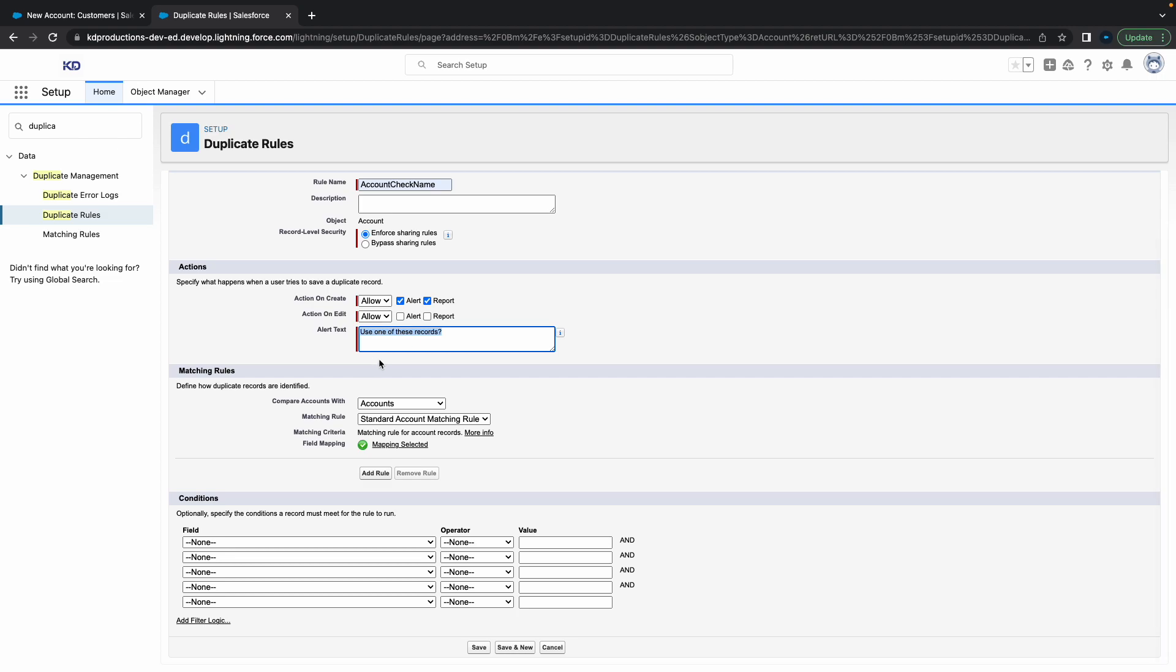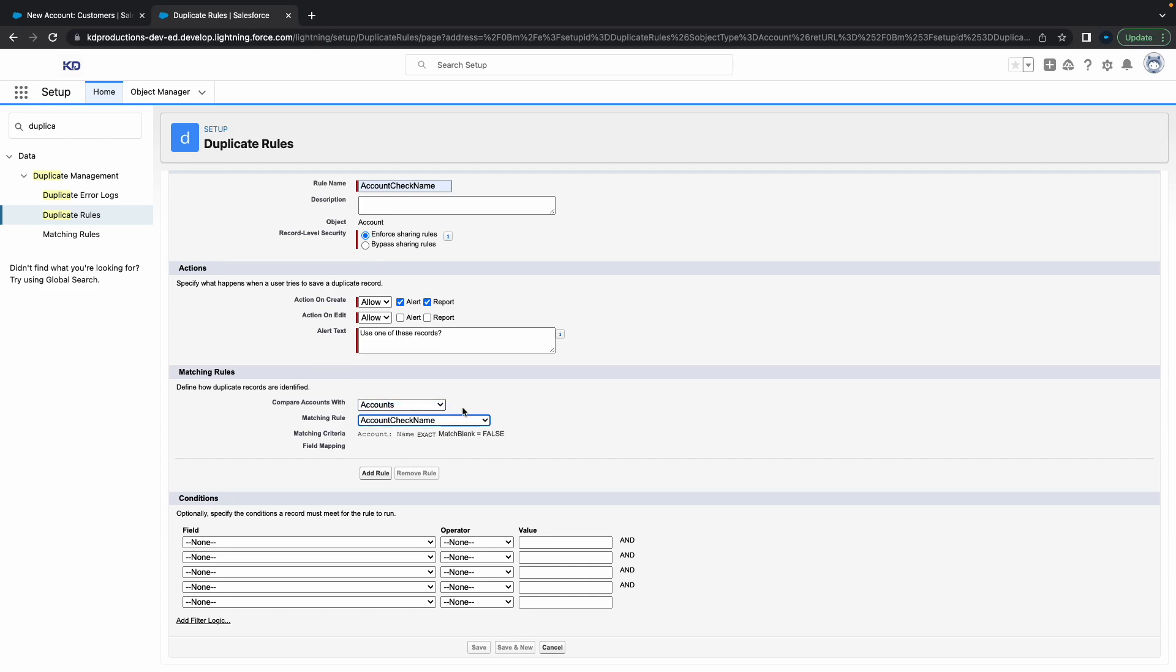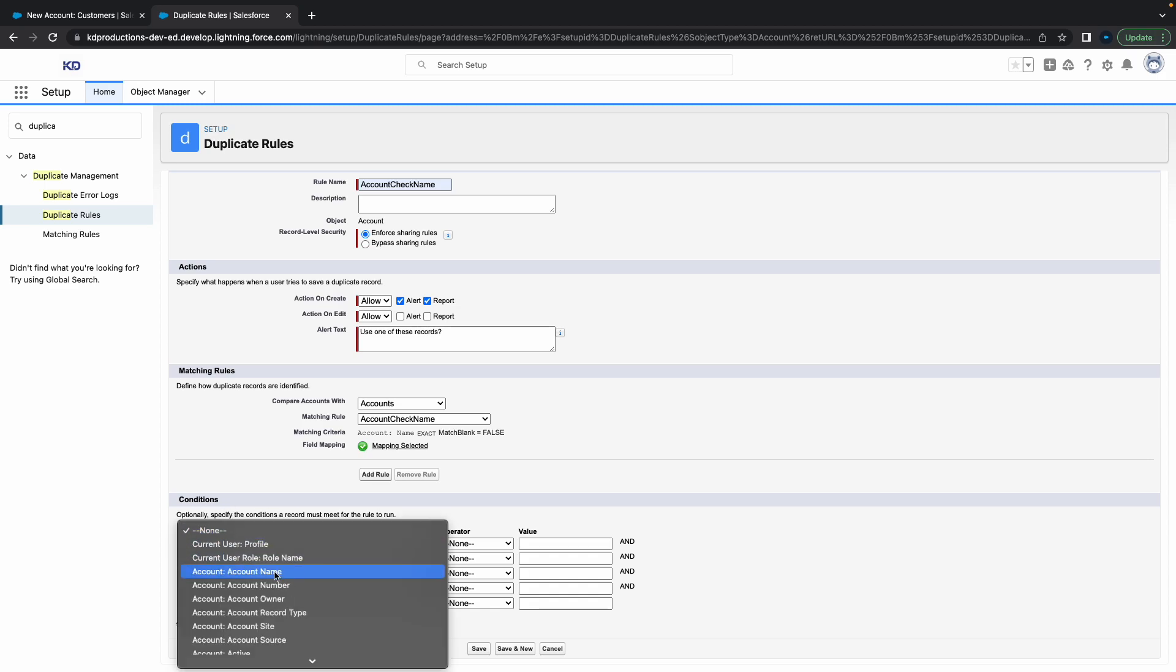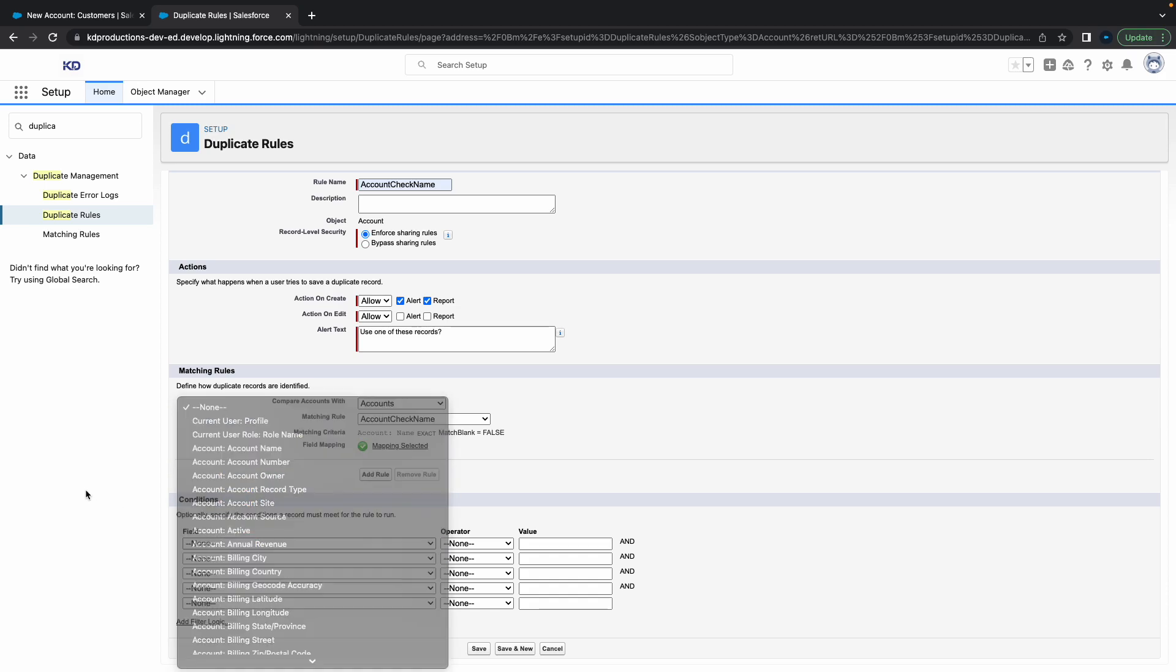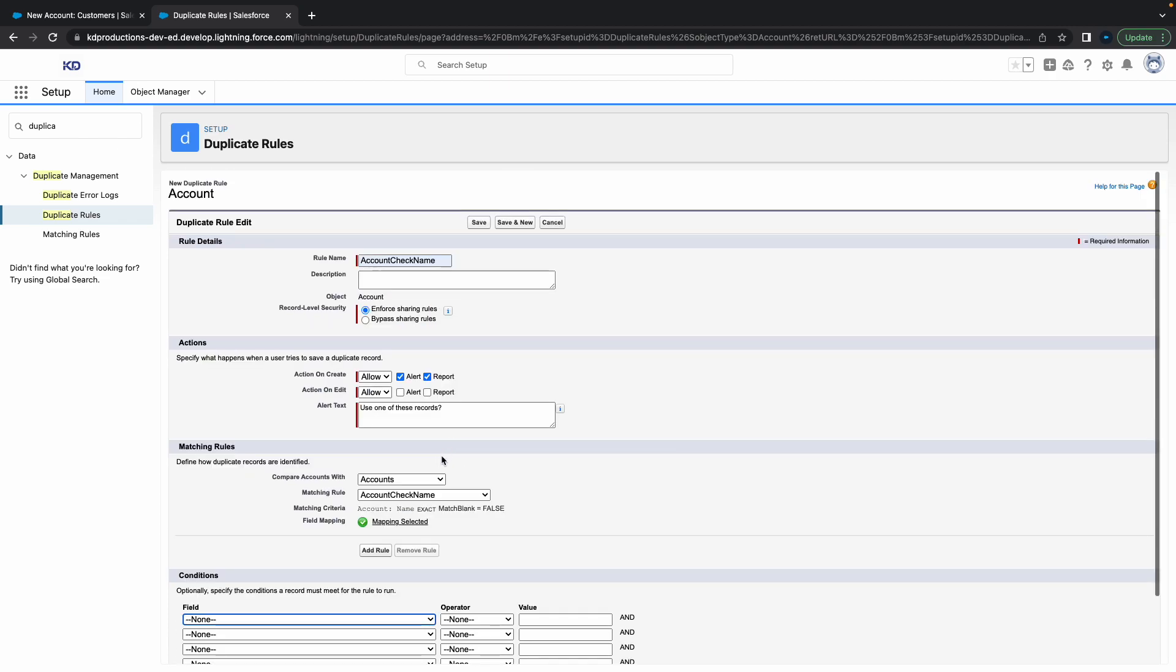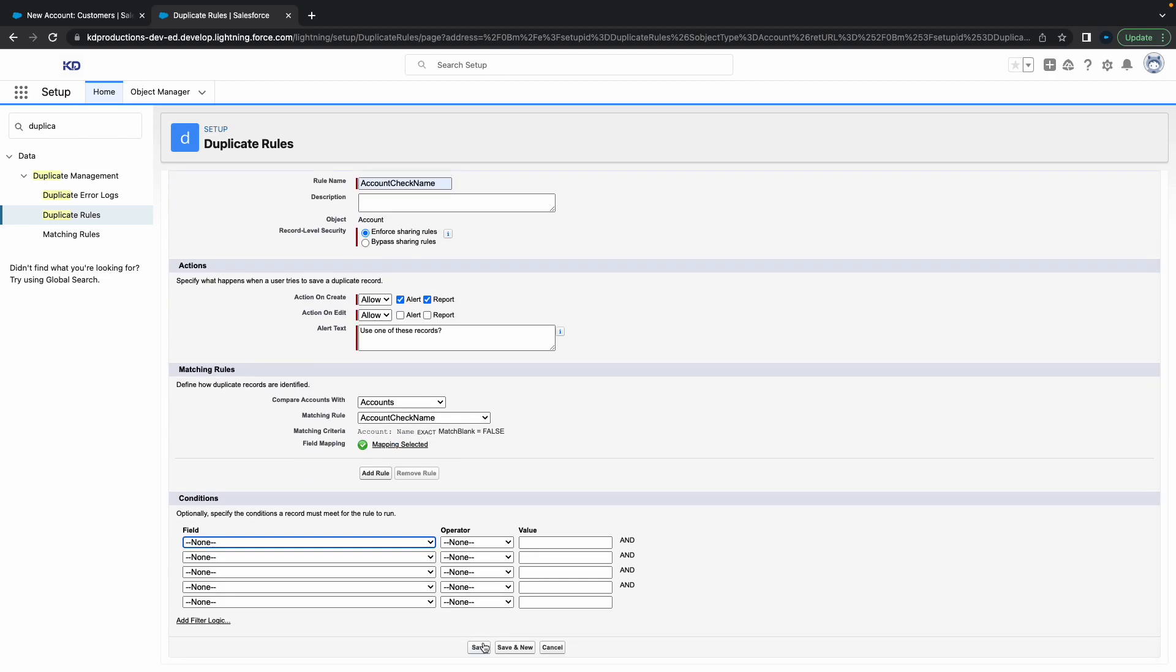Moving down to the bottom, this part is pretty important. Compare accounts with accounts - you can select what you want to compare it with, then select the matching rule. We want to select the matching rule we created before, which is 'Account Check Name.' At the bottom you can add some conditions if you want, but for now we'll leave it as is. We just want to check if the account name is a match, then block it.